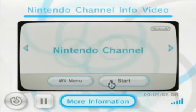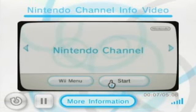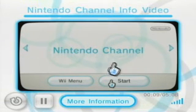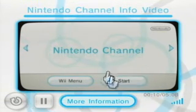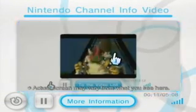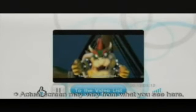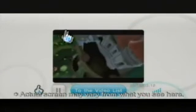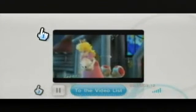This video will give you a brief tour on how to use the Nintendo channel. When the channel begins, you will see a digest video that showcases all the updated videos.